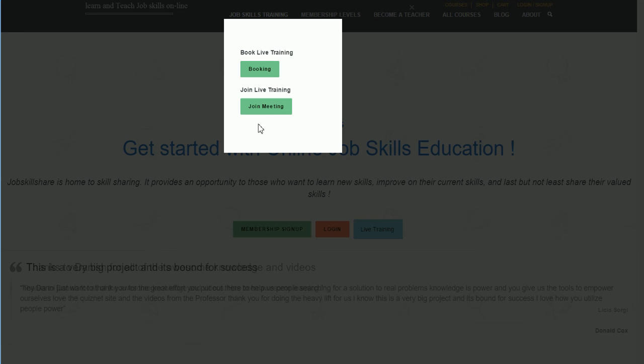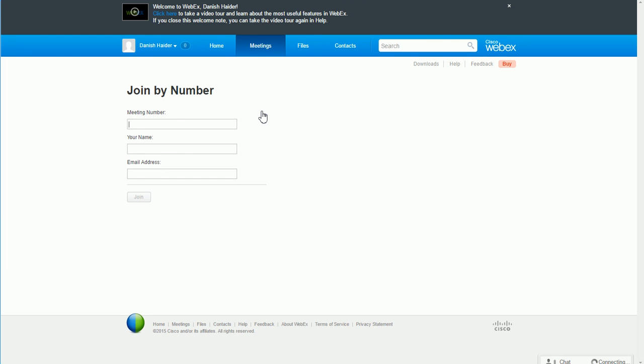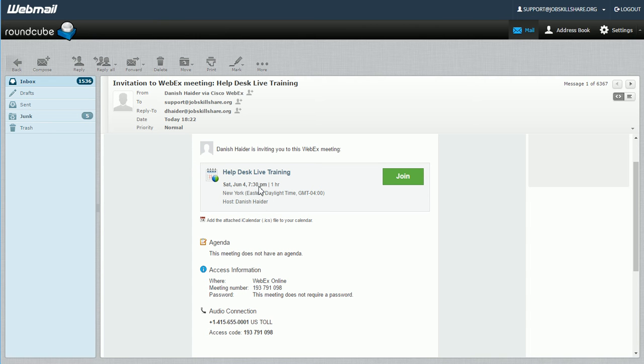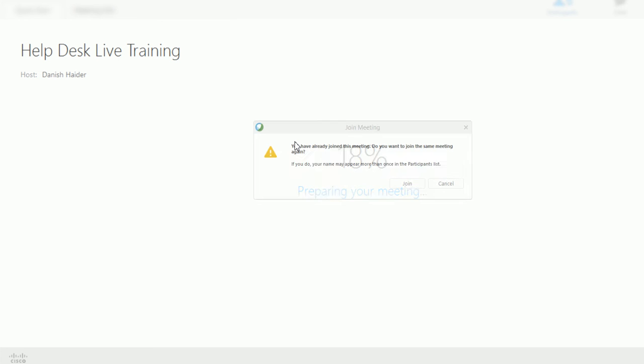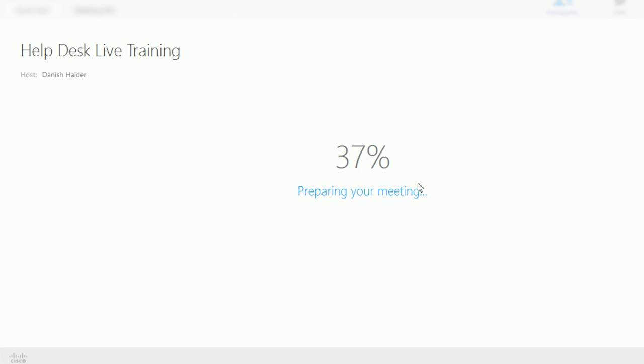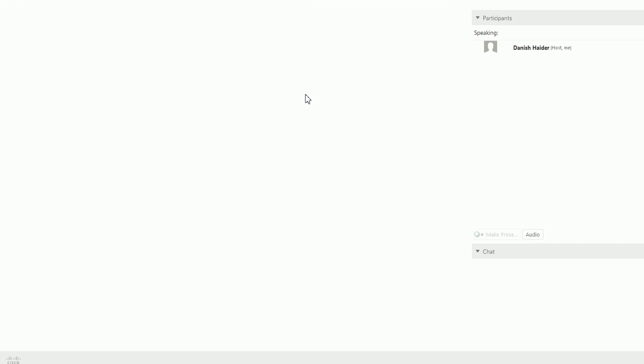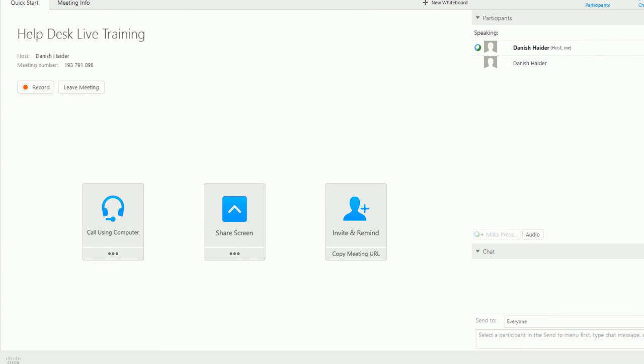Once you have everything, at the end you can just come back and click on live training. Very easy, you just click on join meeting right here. Once you click on this, you'll get an email from us once everything is approved. This is the type of email you'll get, and you can simply click on join right here. What will happen is that a meeting will start like this.